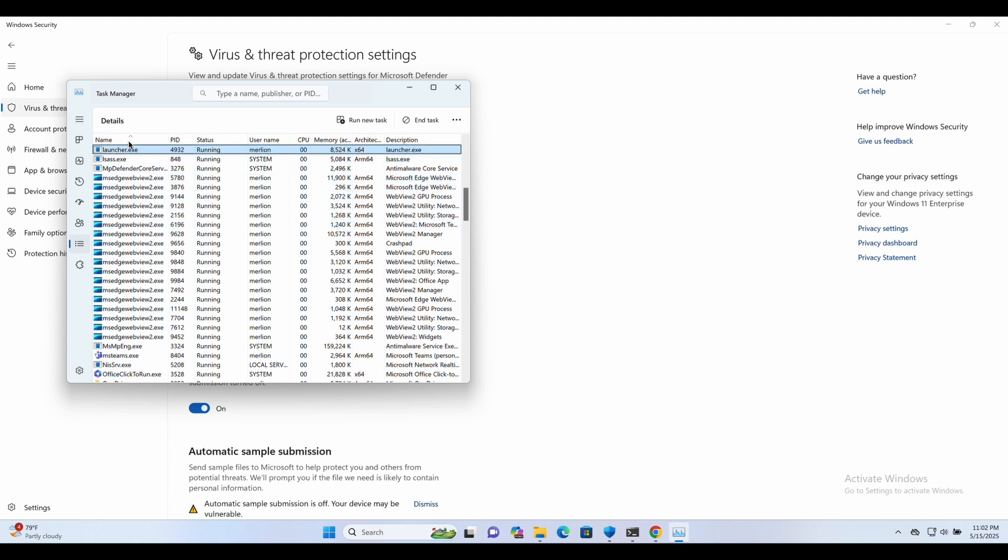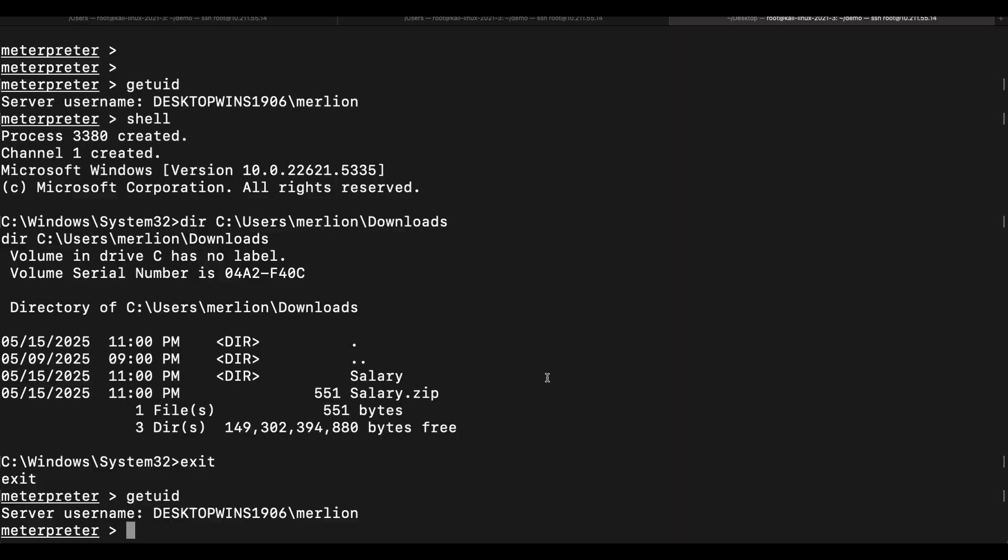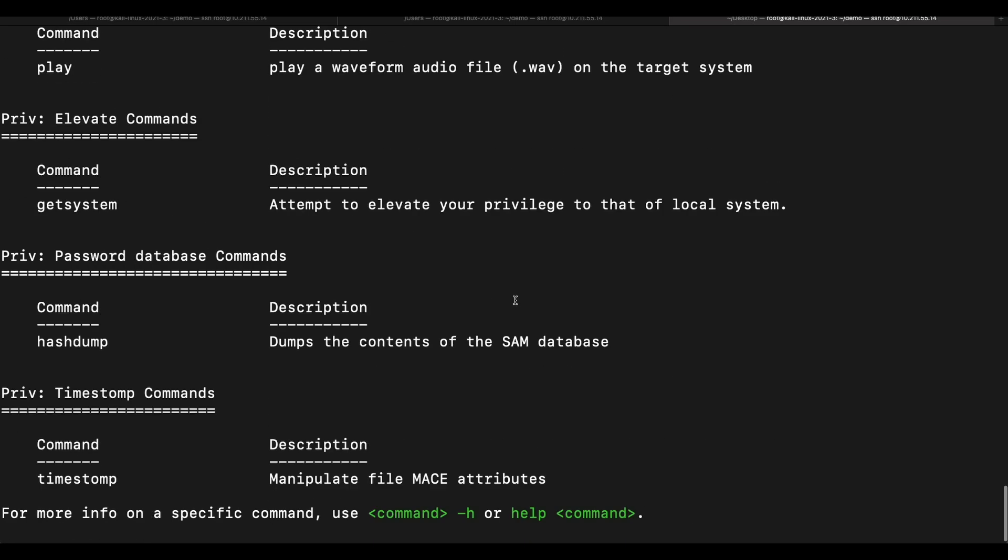All credits will link to the authors of the respective tools and scripts, and all references shown will be provided in the video's description.